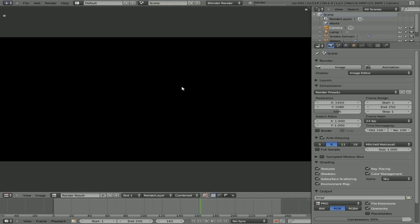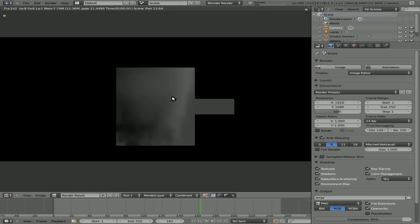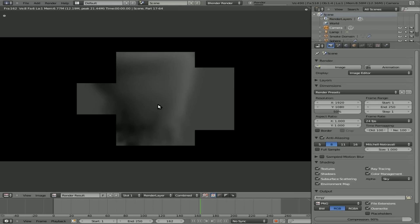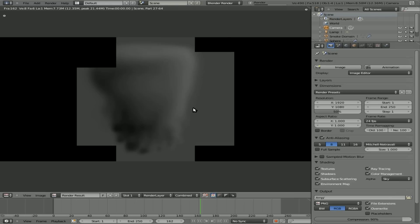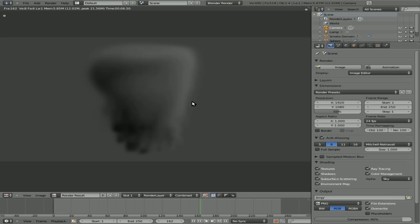We're going to hit F12 here and render that out. And there you go. You can see our basic default smoke. So this is with the default options here. Note that the sphere does not render out. That's something that we can change if you'd like.